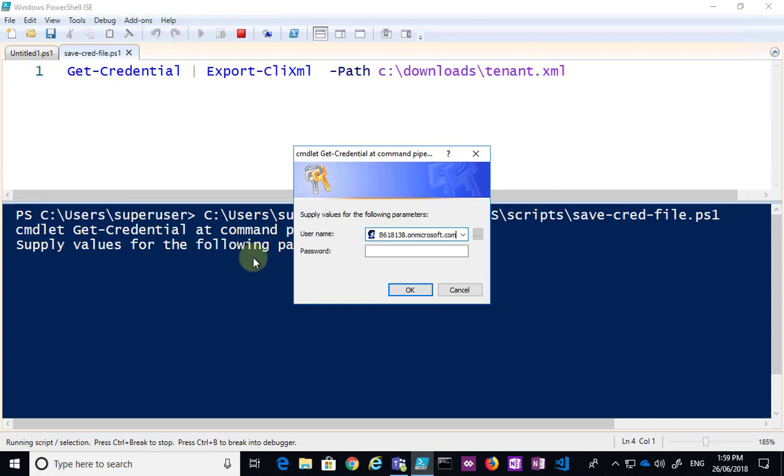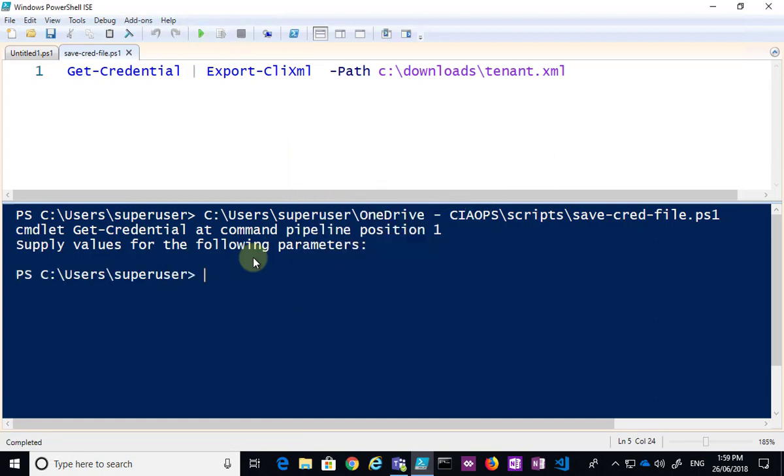you'll see I get the familiar credentials, and then I put in my password. So then what it's done when it completes, it will save that out.